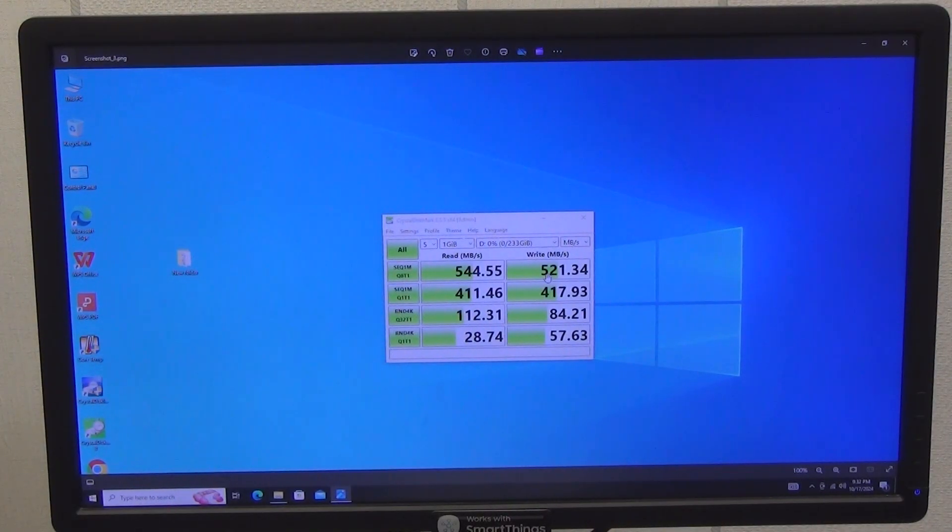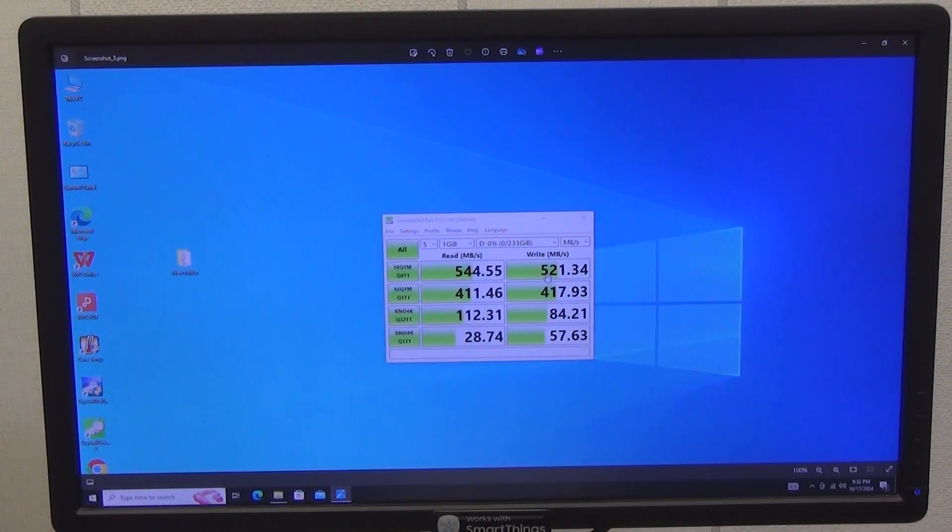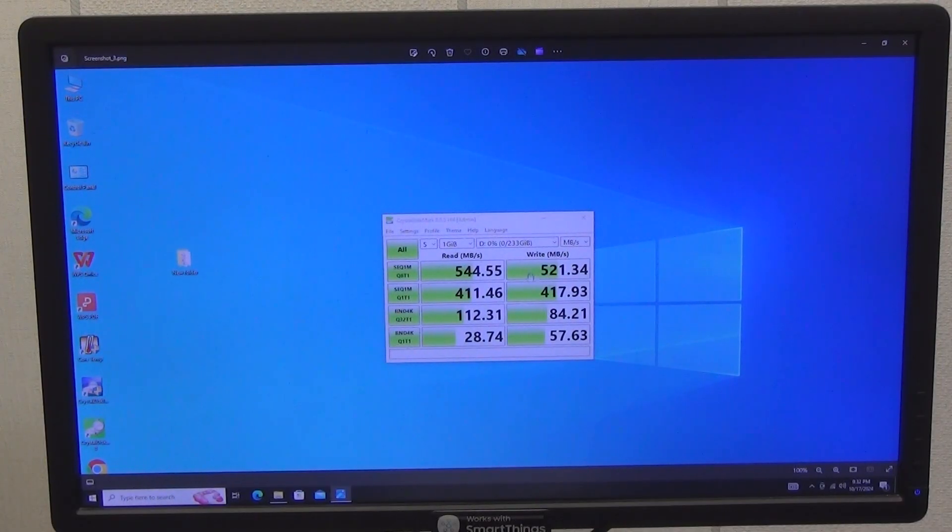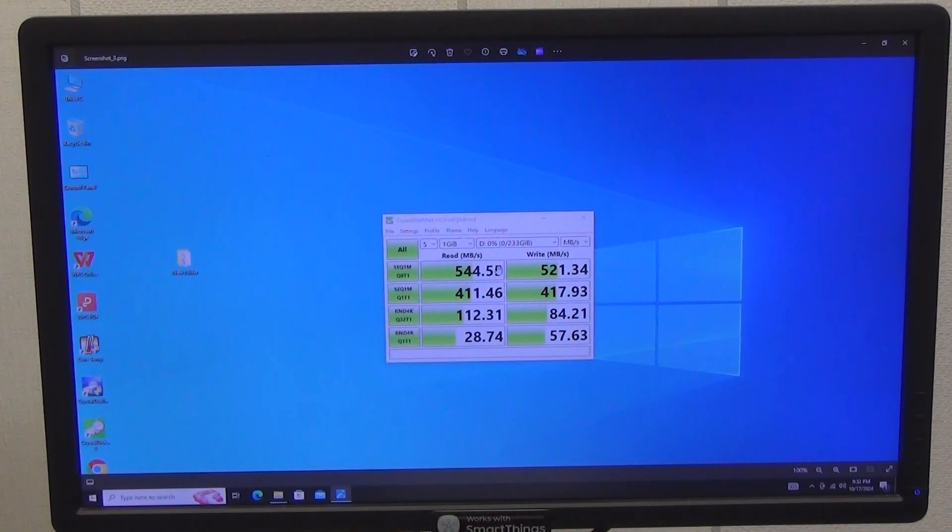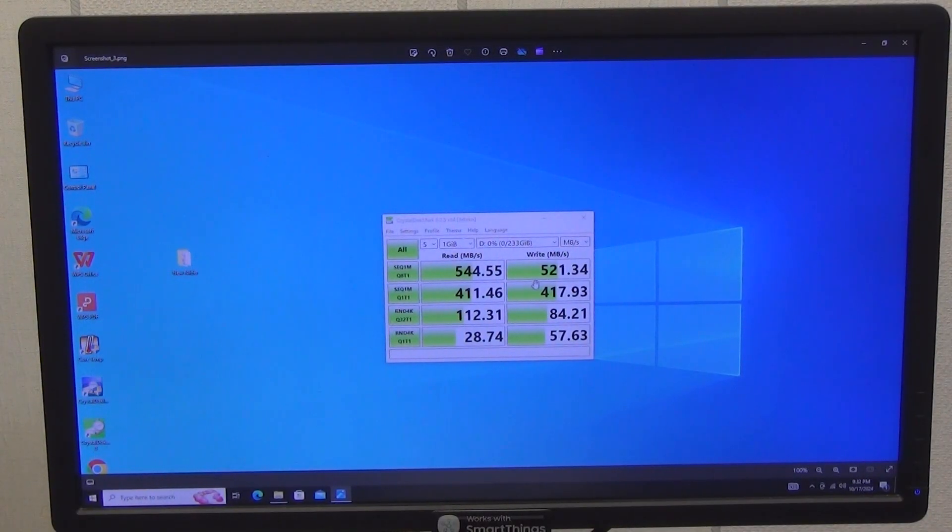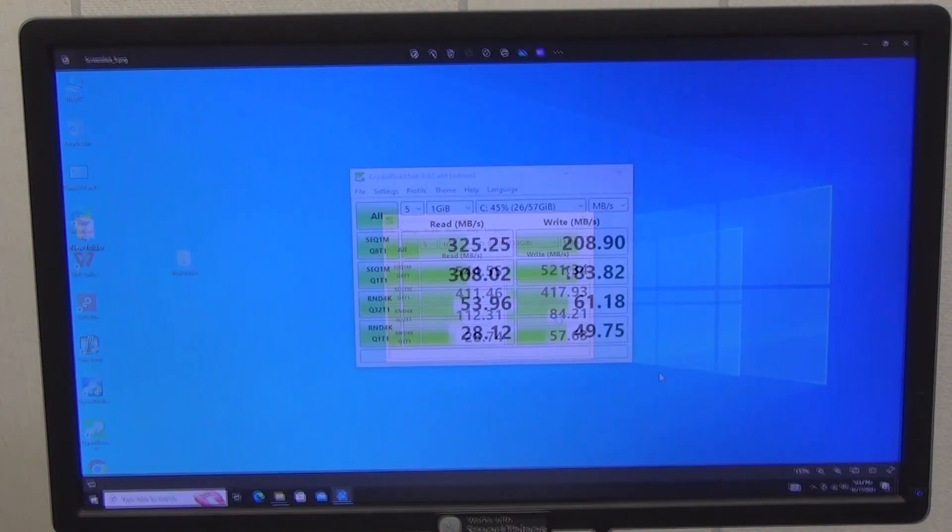Not a bad result, considering that I have M.2 SATA, not an NVMe drive, which will have an even higher speed. The speed of writing small files naturally drops a little, but still holds good values of read and write speed.